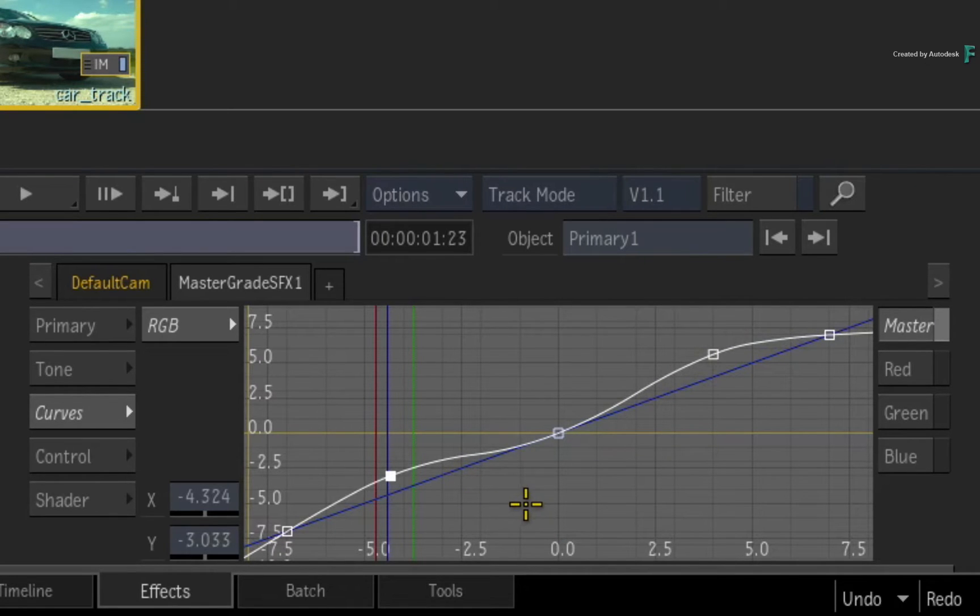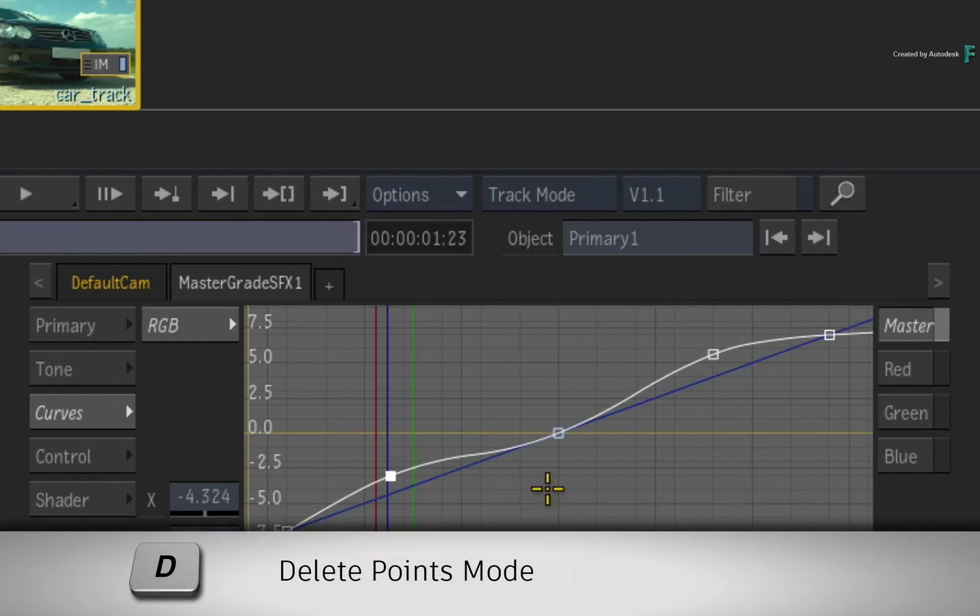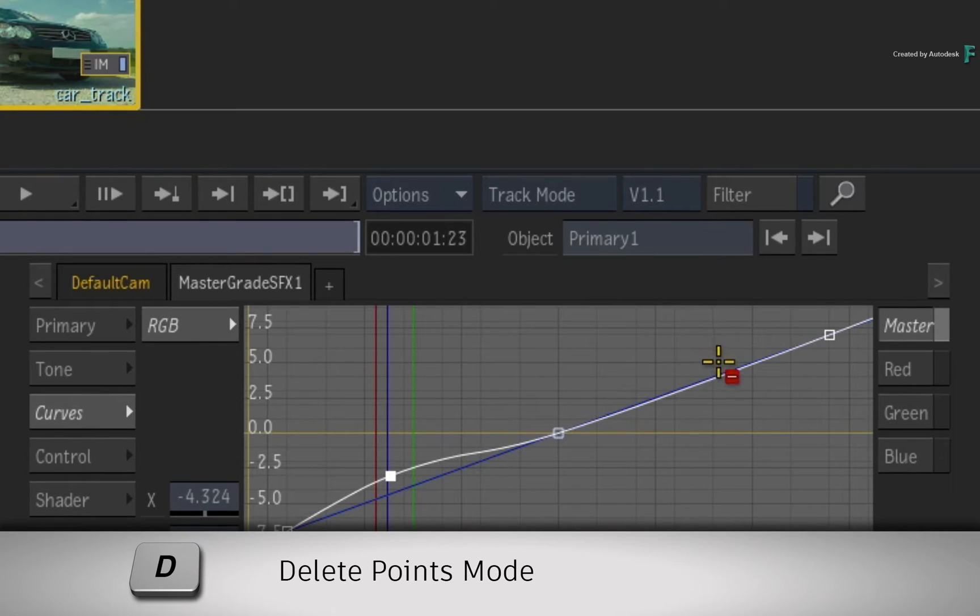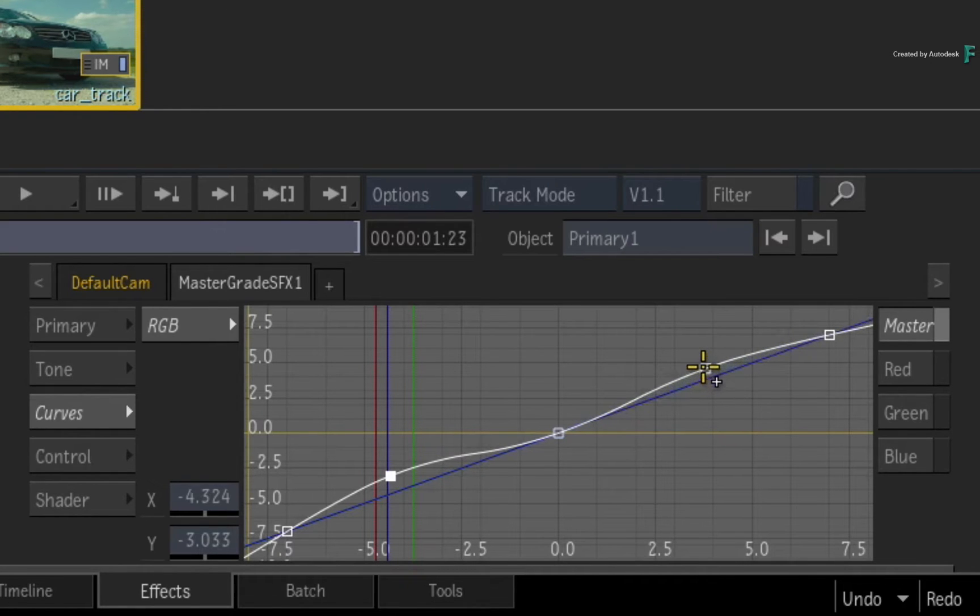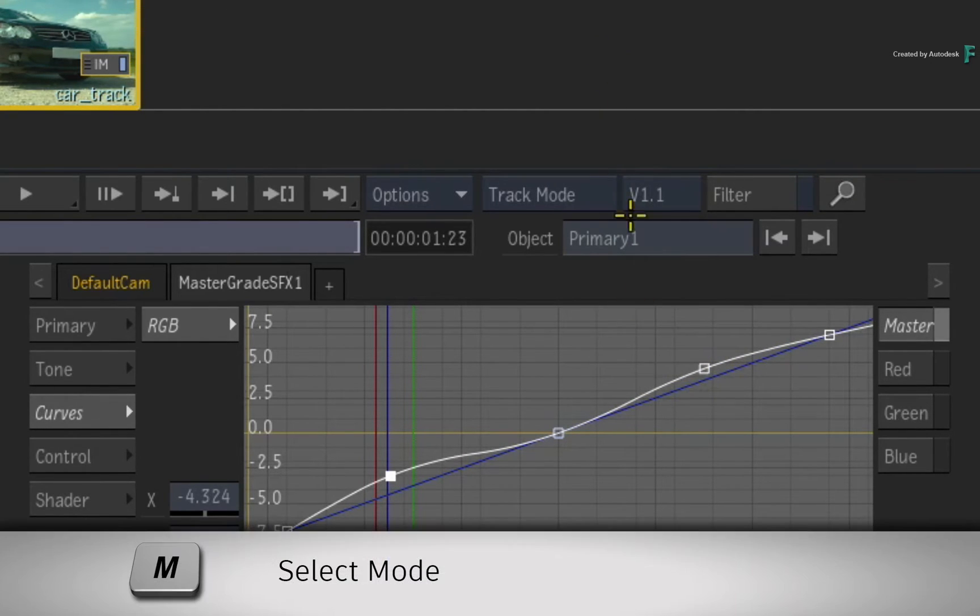Similarly, you can press and hold D and delete the points from the curve. If you permanently enabled add or delete mode from the tools menu, just press M to return back to move mode.